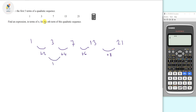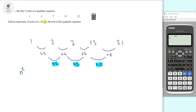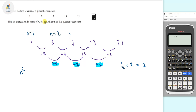Between 2 and 4 we get plus 2; between 4 and 6 we get plus 2 again; and plus 2 again. So we highlight the plus 2 — the constant second difference. Now we write n squared, but we take half of this highlighted gap: half of 2 is 1, so we have 1·n squared, which is just n squared. We then substitute values of n into n squared.